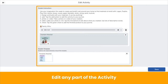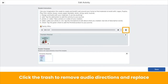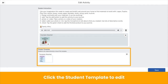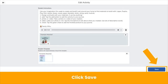They can modify any part of the activity. A co-teacher might want to include directions in another language to support English language learners — they click the trash can to remove the original audio directions and then replace with their own. A co-teacher might want to include differentiated resources in the example — they click the X to remove the student example and upload resources of their own. Or a co-teacher might want to edit the template for student responses to include scaffolds or extensions — they click the template to edit. Don't forget to save.